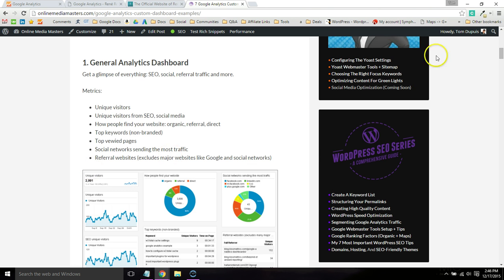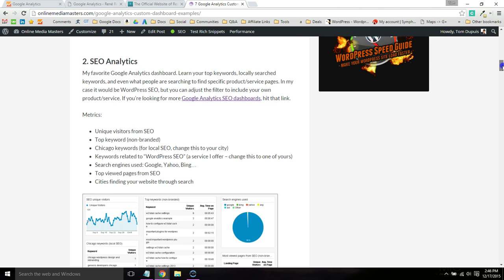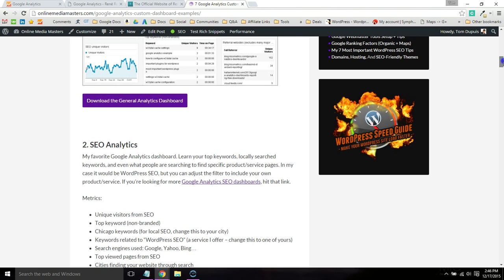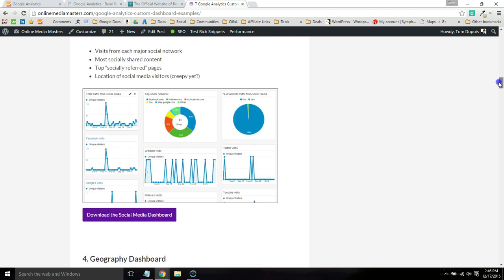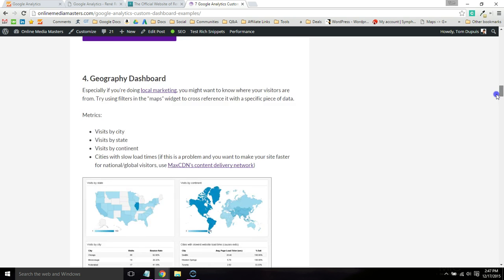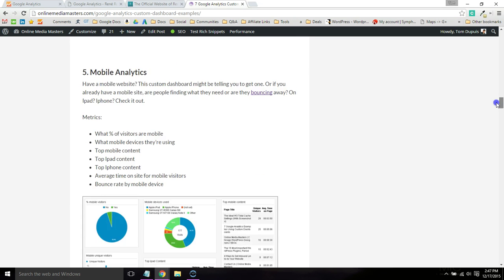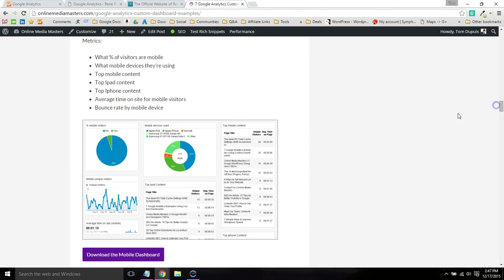This helps segment your marketing into general analytics, traffic through SEO, social media, geography, and mobile. It really breaks down a lot of metrics so you can get useful data about your website.